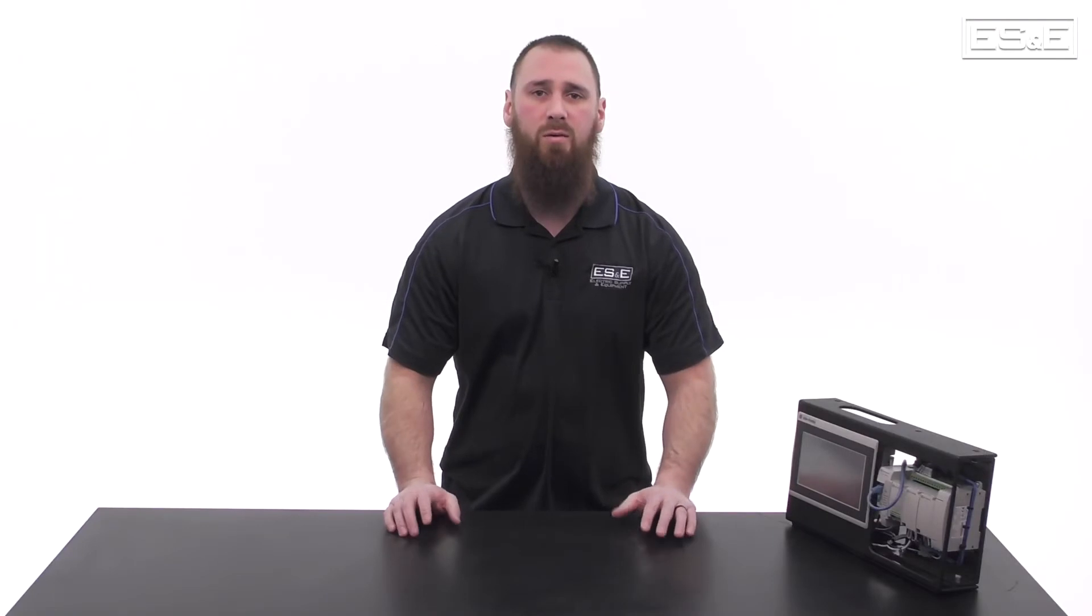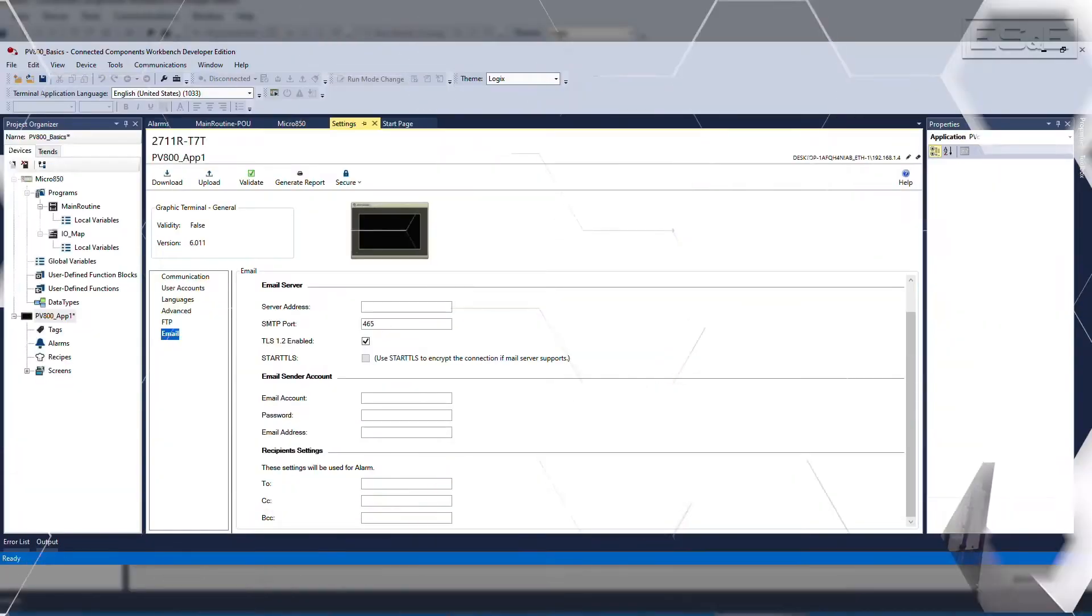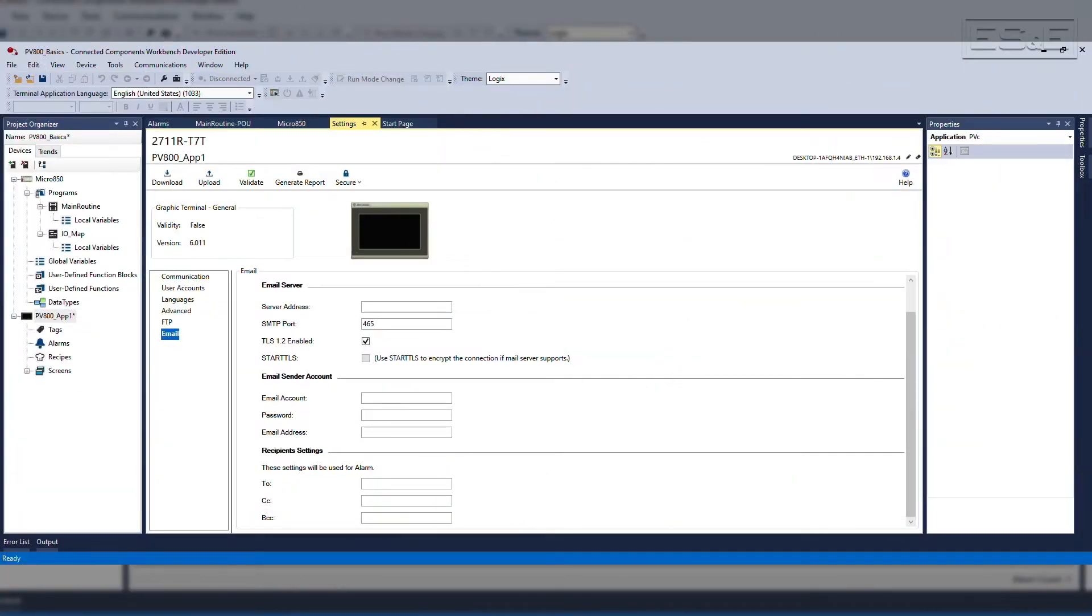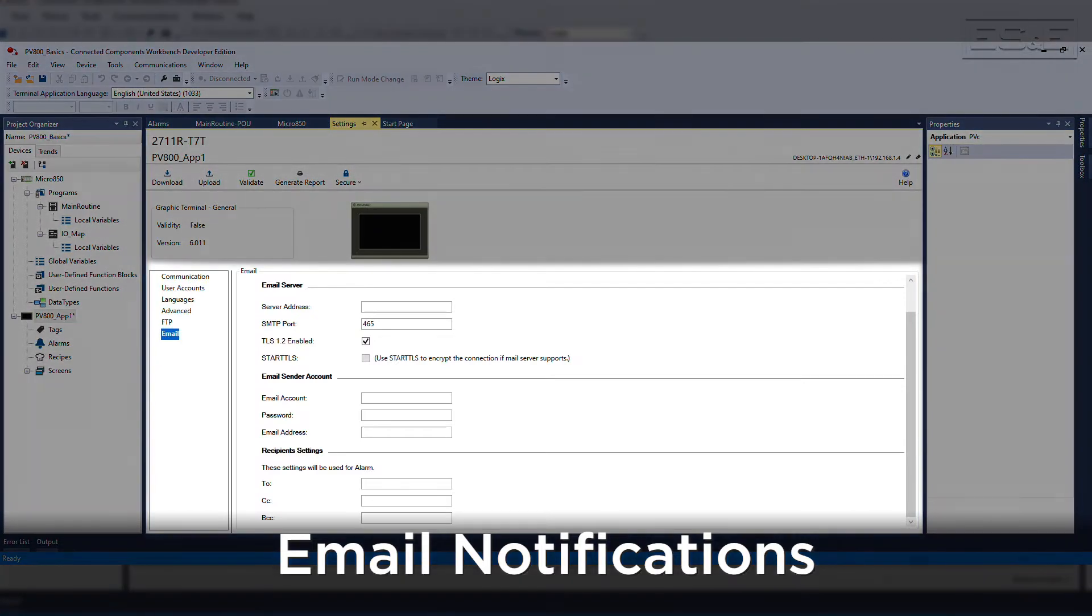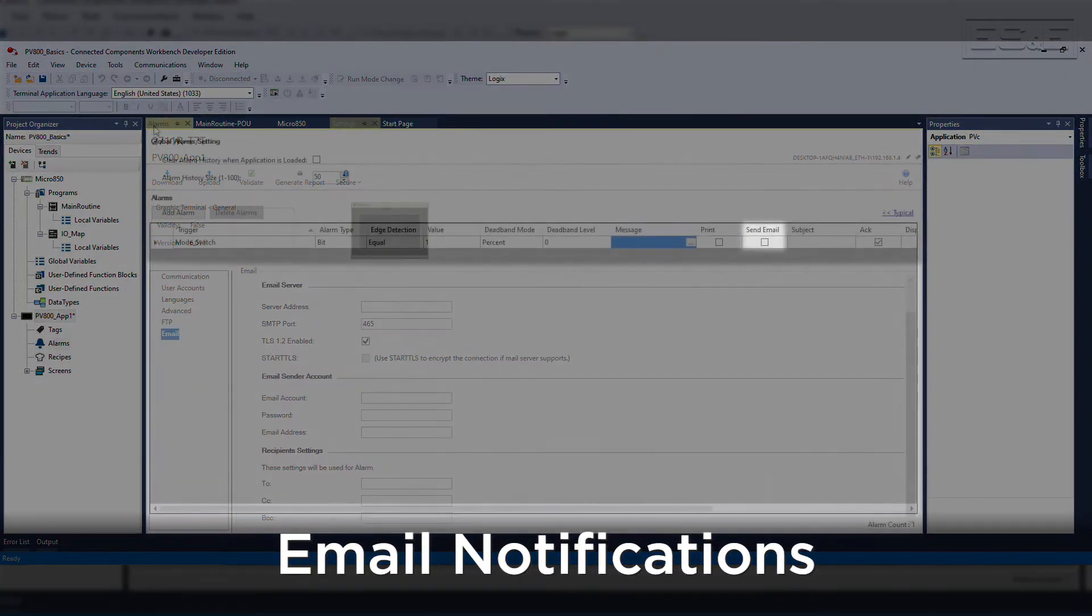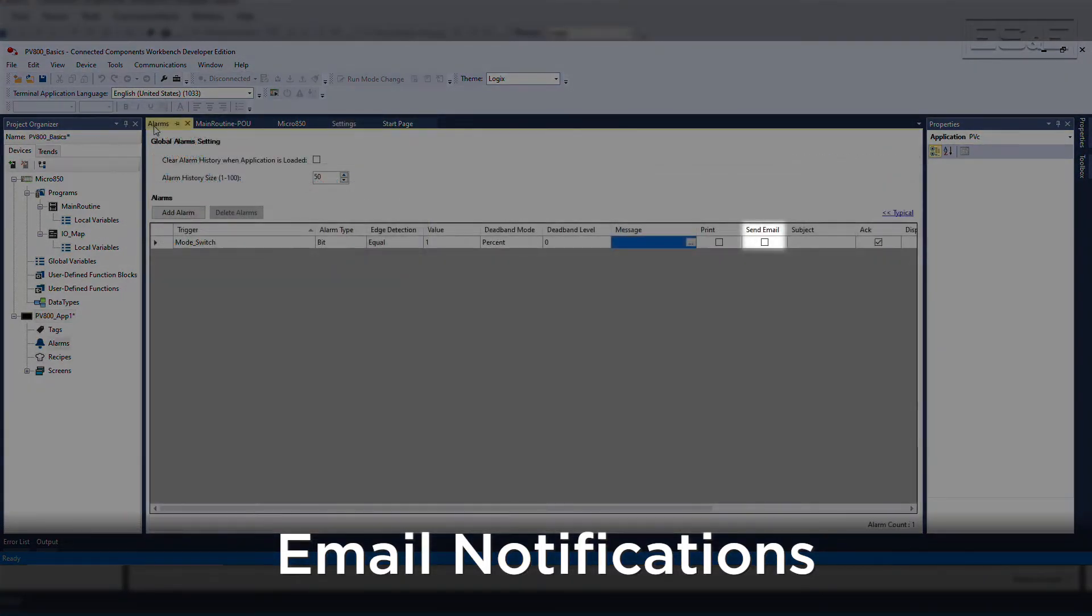Let's start with covering some PanelView features. The PanelView 800 is able to support email notifications based on an alarm trigger that occurs during runtime. Emails are configured in the PanelView settings and enabled through the alarm setup.